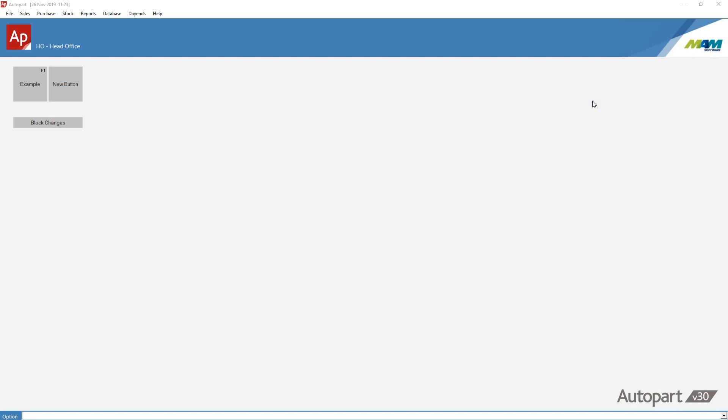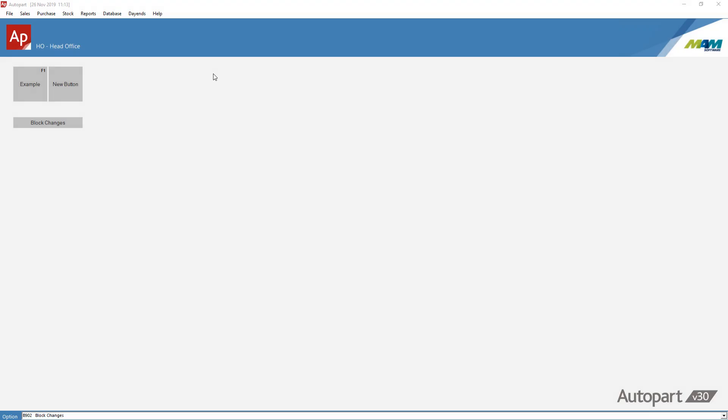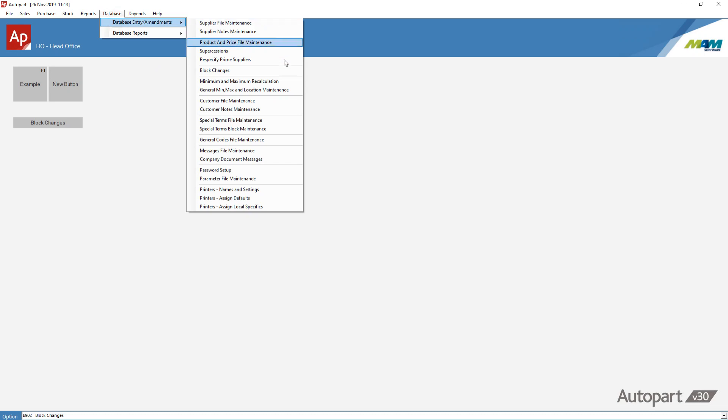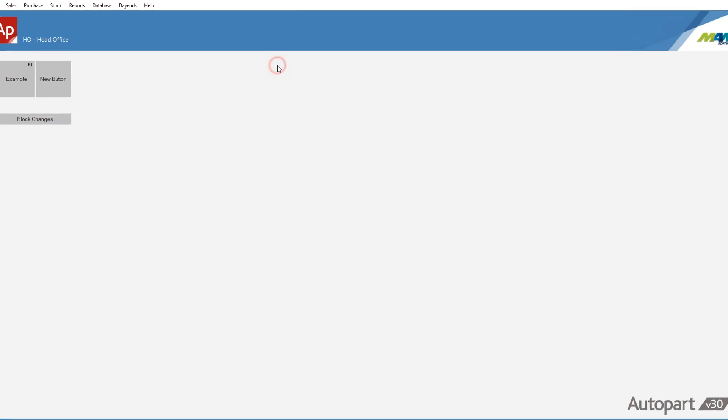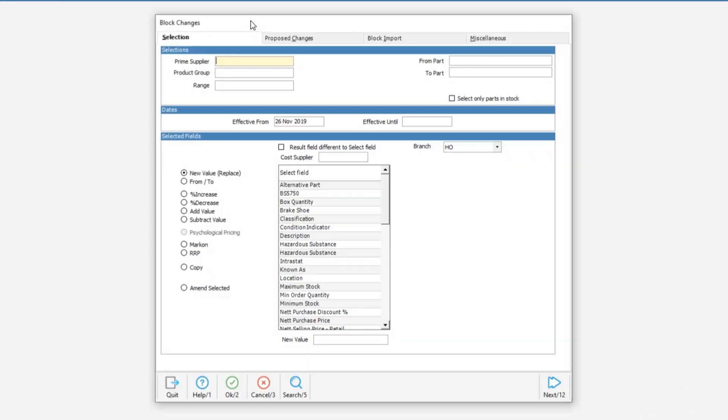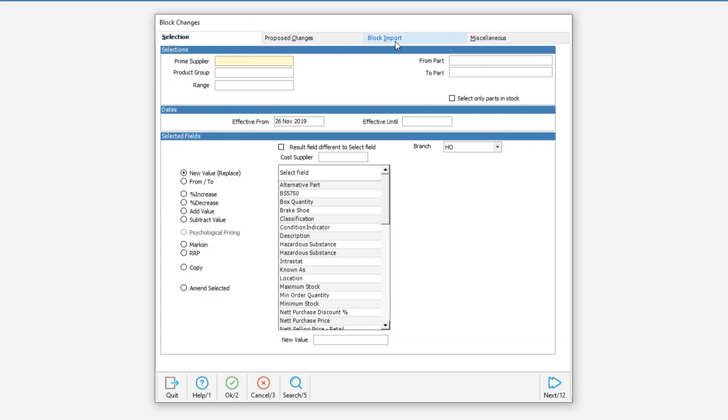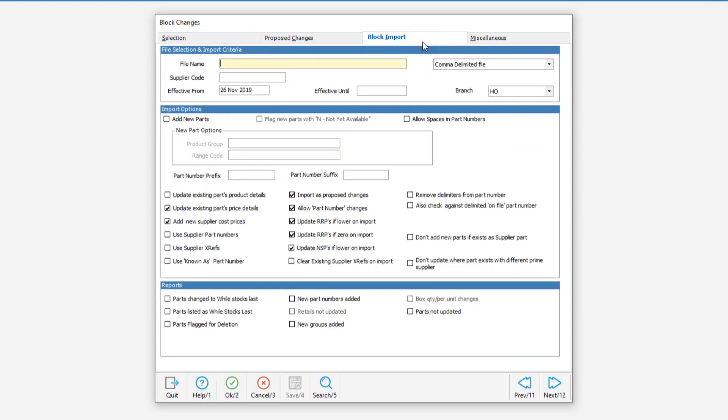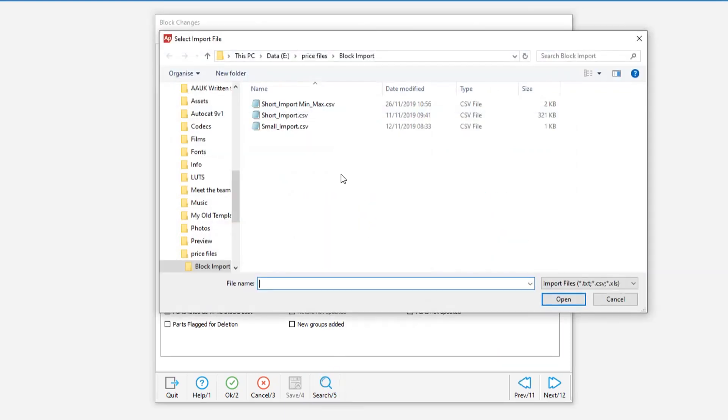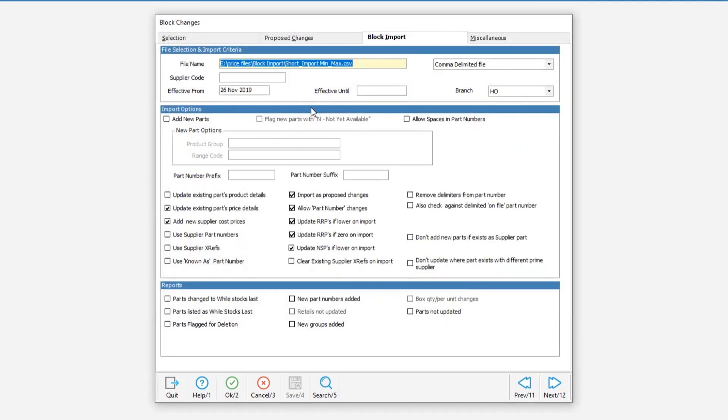Once we have the file ready we can start the import process. Within Auto Part or Trader you should go to the database block changes and then open the block import tab. The first thing you'll want to do is click the file name box then hit search. This will bring up a browser so we can navigate to the file you want to import and then double click it or select it and then hit OK.